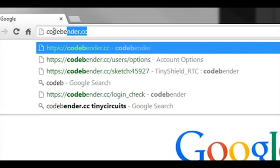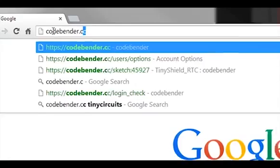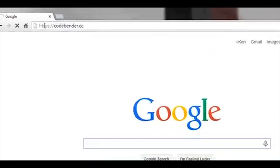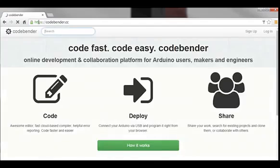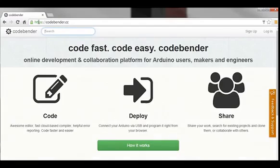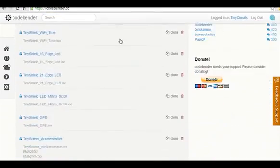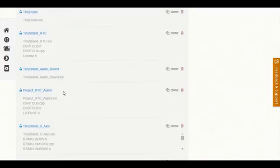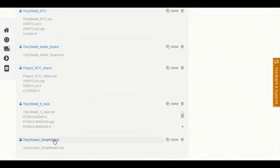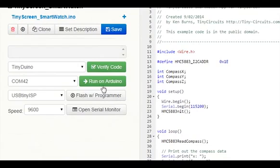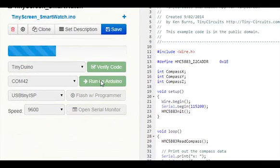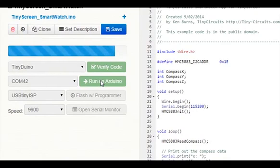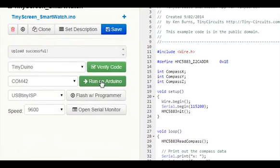We've teamed up with CodeBender, who've created the leading web-based platform for the Arduino. All of the latest Tiny Screen libraries, examples, and standalone apps will be on the site. And updating the software on your Tiny Screen is simple. Just plug it into the USB and click a button on the web page, and it uploads in seconds.